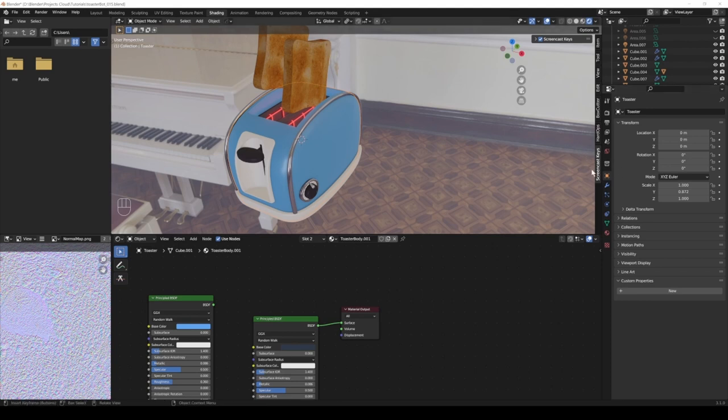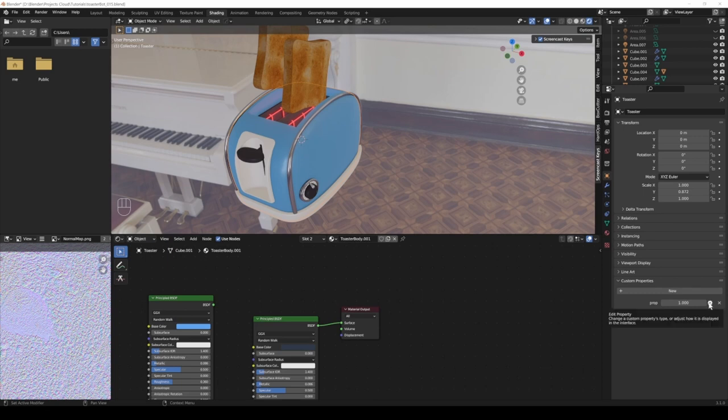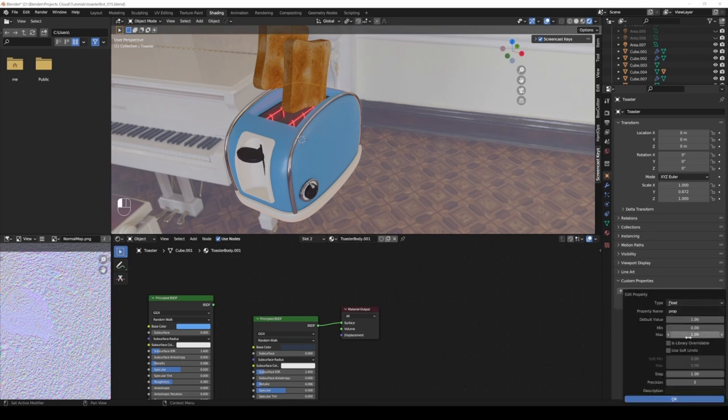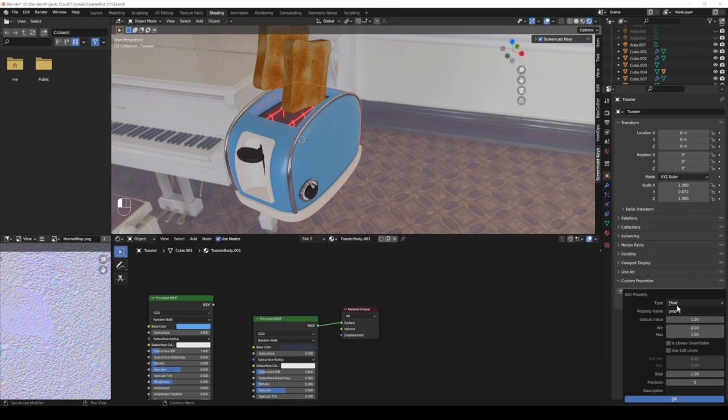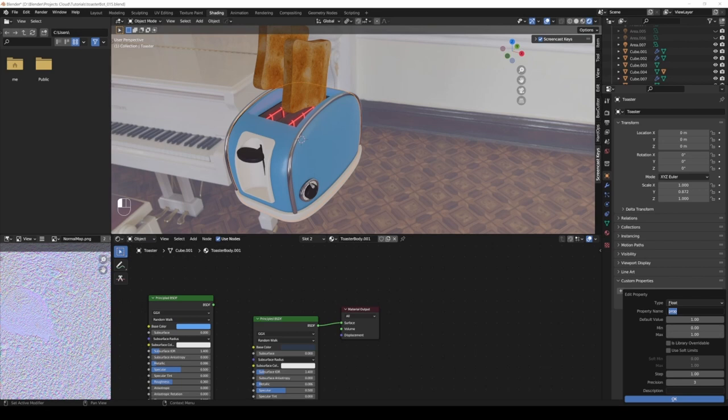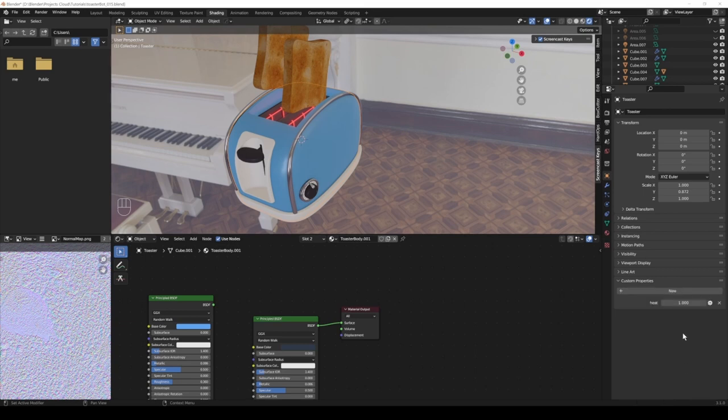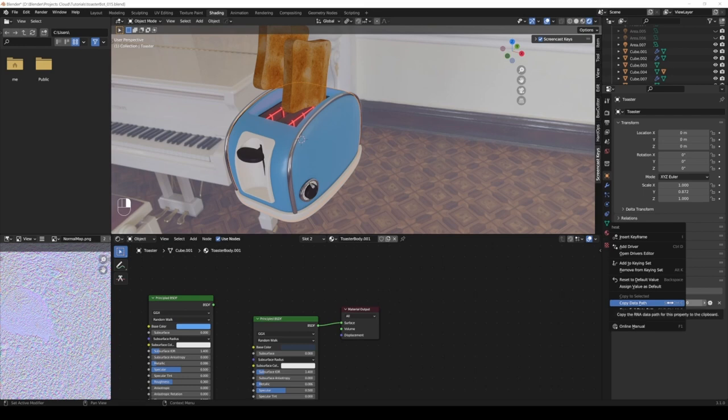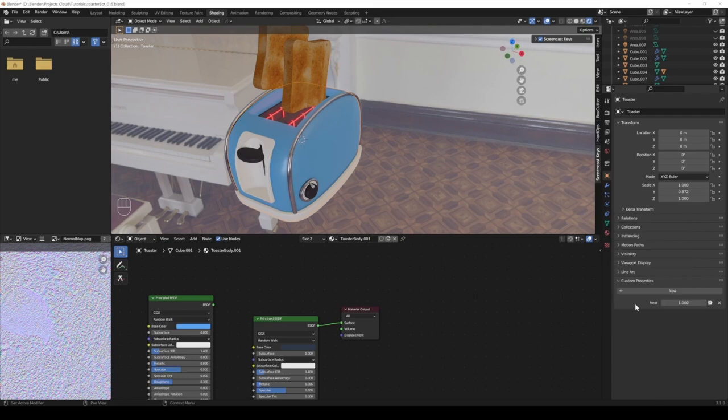For this case it doesn't really matter. Let's just go with object properties and here I click new and now we have this variable. Let's click the settings icon. It's a float by default meaning it can have decimal values like 0.5687. Integer would be full values 0, 1, 2, 3. We can name this heat, the default is 1, it goes from 0 to 1 which is pretty much what we want. Click okay, and then I'm going to right click and select copy data path.